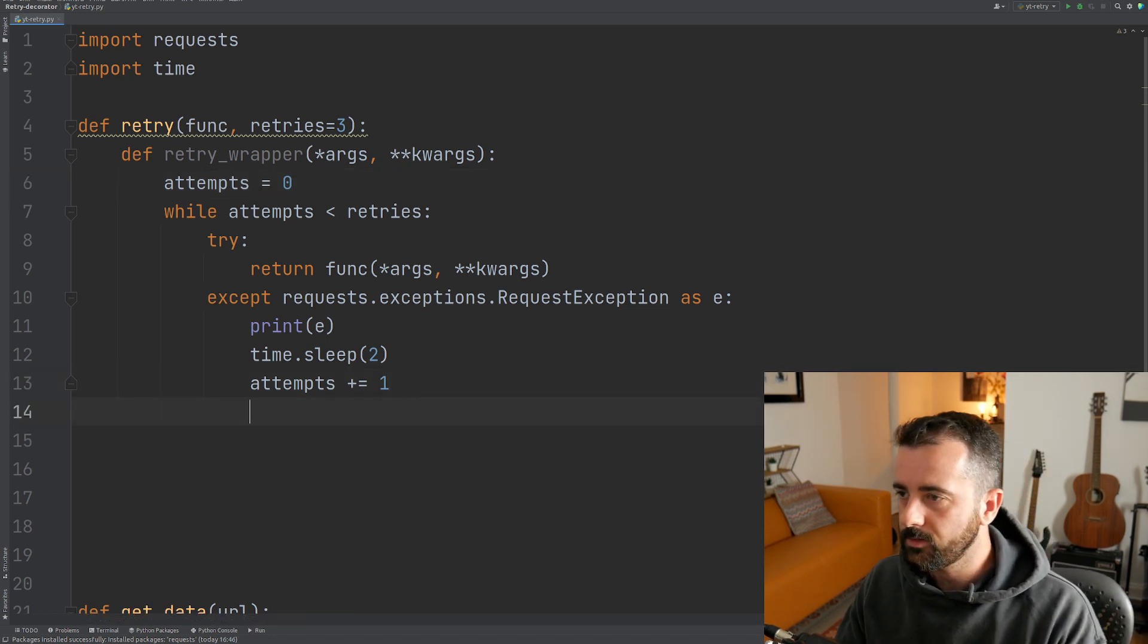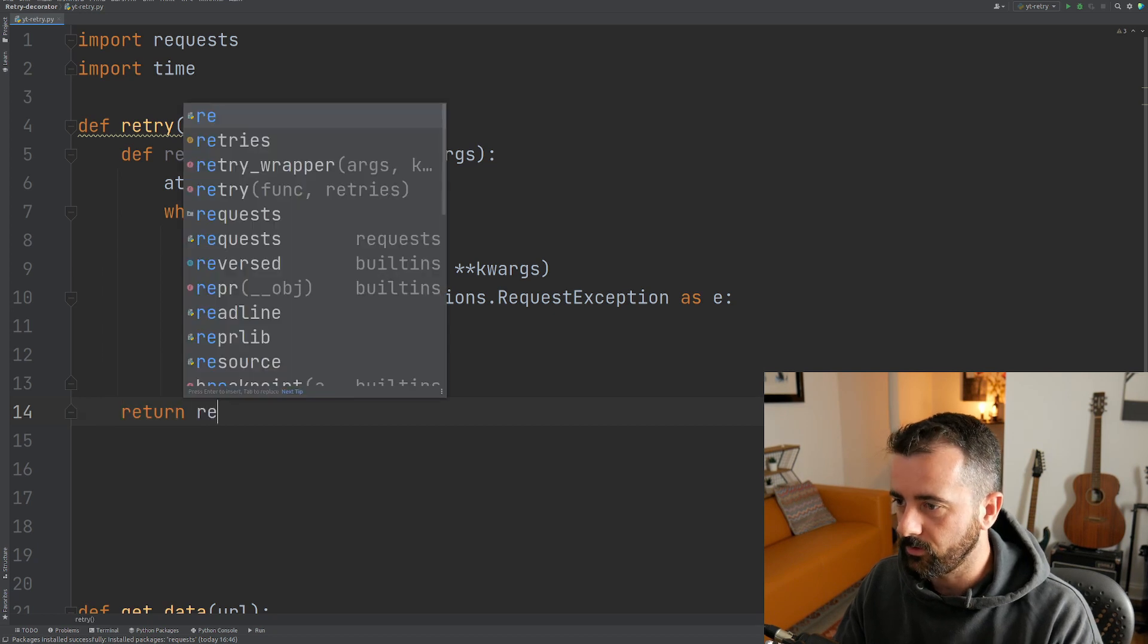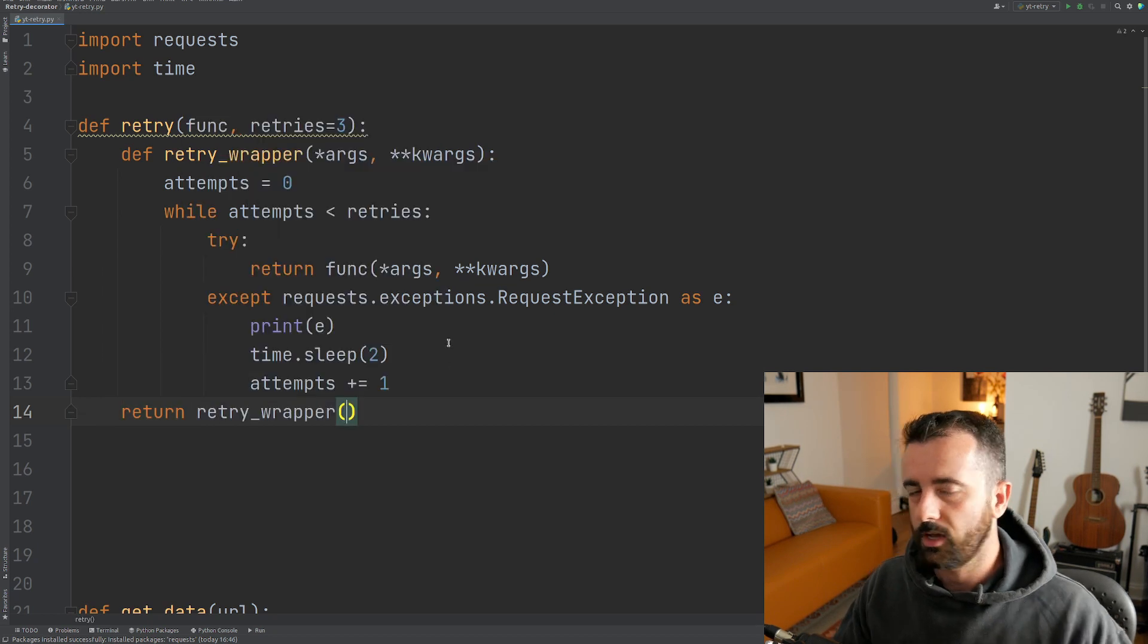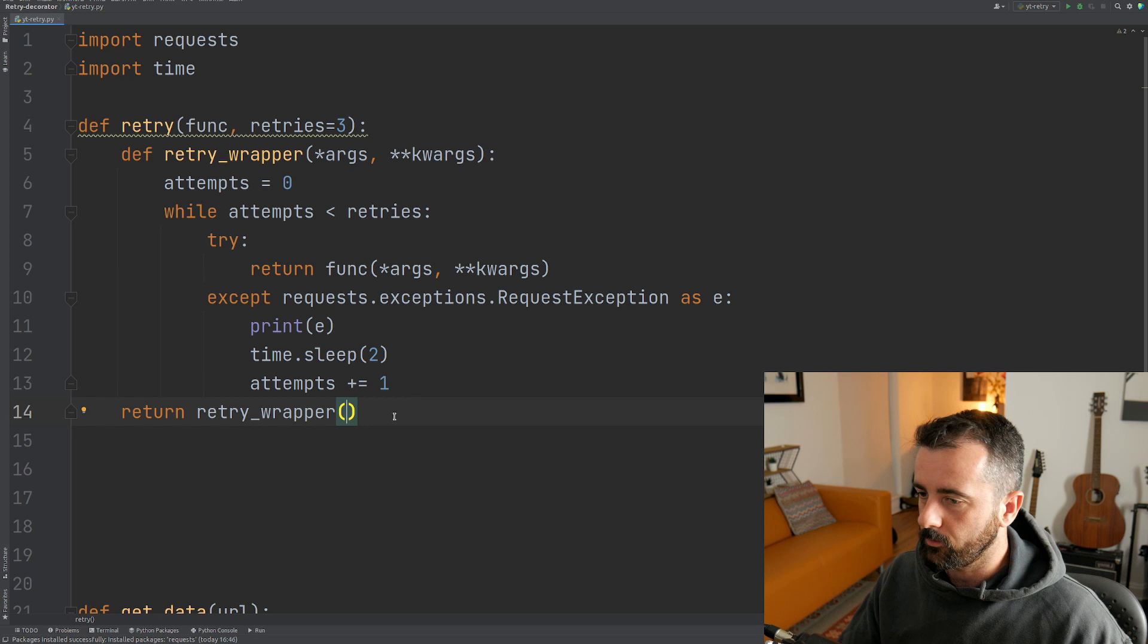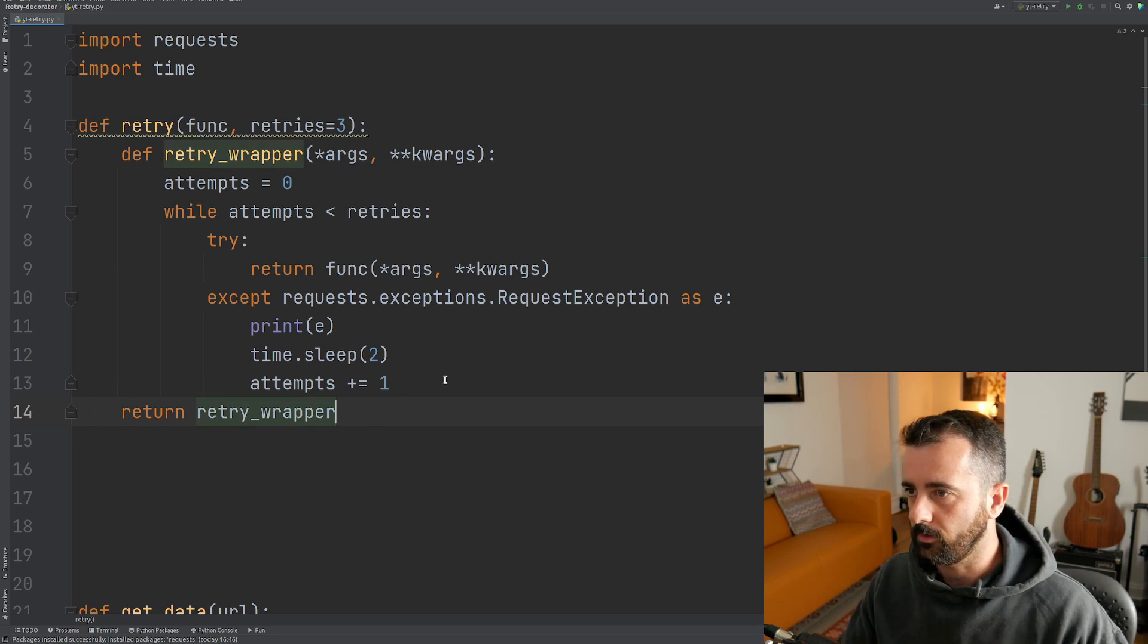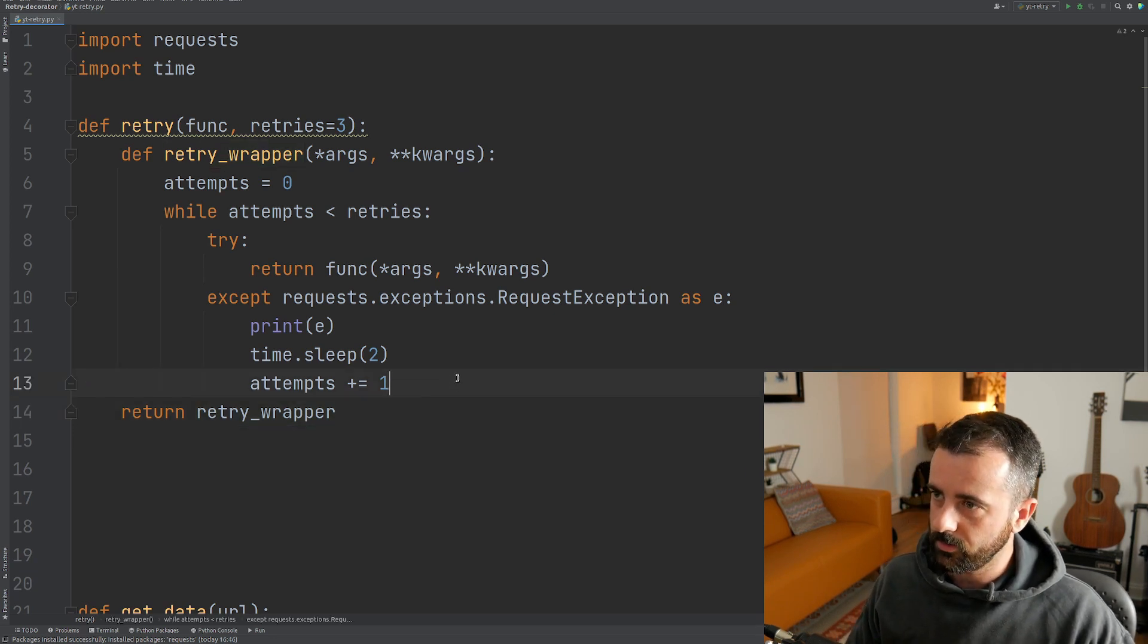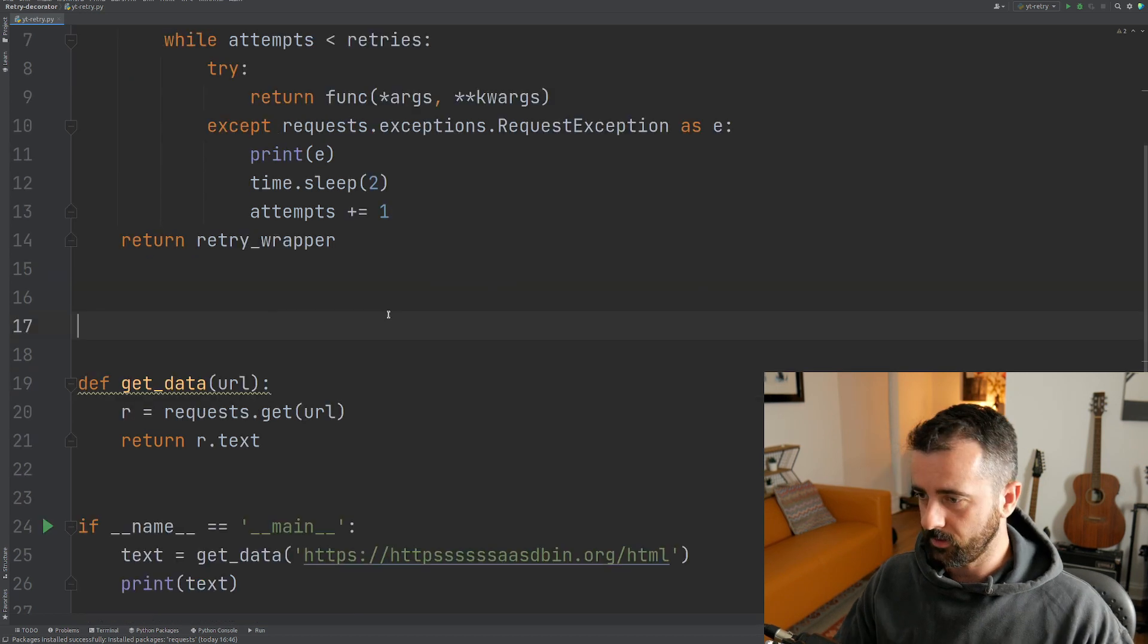Now the last thing that we want to do is we need to return out of this retry wrapper. We want to return the value that comes back, which is going to return out of our retry wrapper.